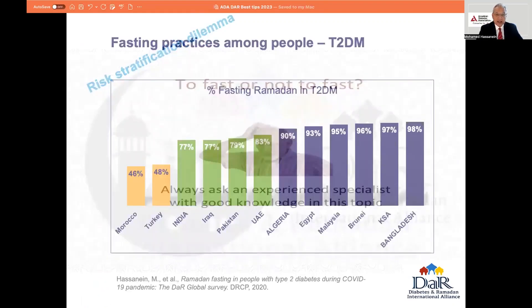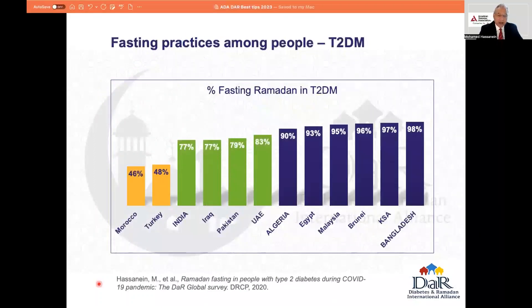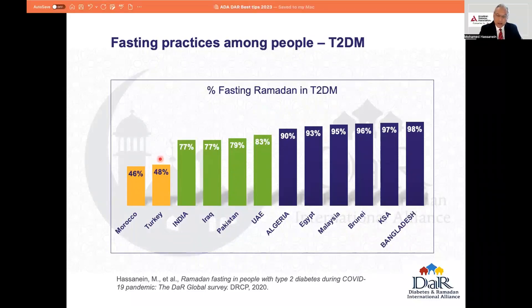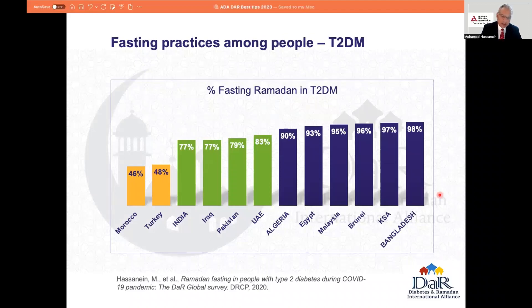Because the reality, as you can see from this data on type 2 diabetes, is that at minimum, nearly 46% of people with type 2 diabetes have the intention of fasting. And in many other countries, this is close to almost 100% of people with type 2 diabetes. So clearly, we have a job of trying to assess who is the person considered ill enough to advise not to fast.